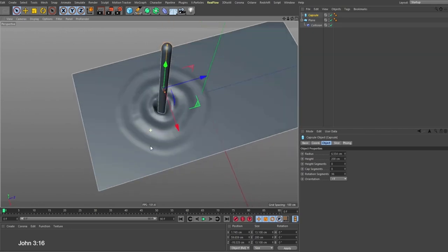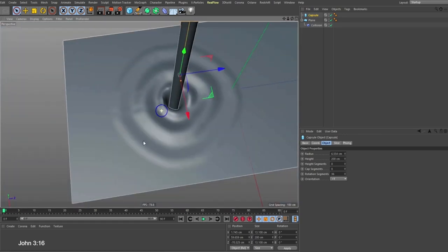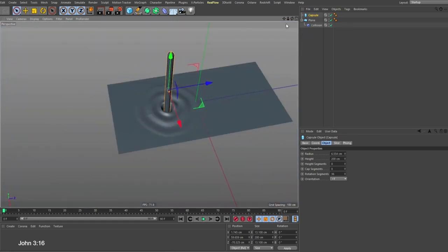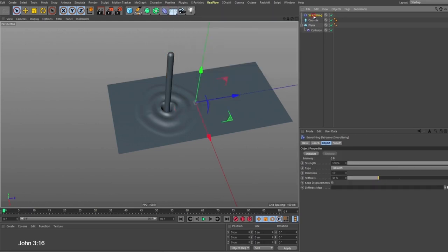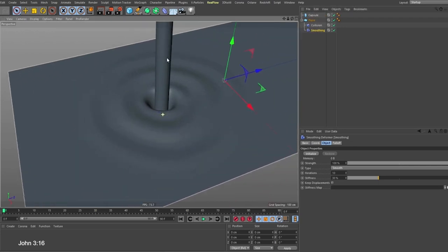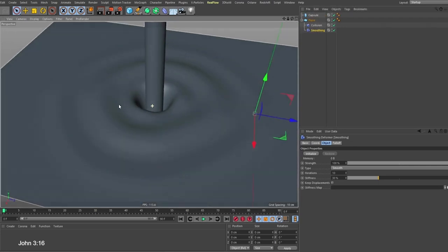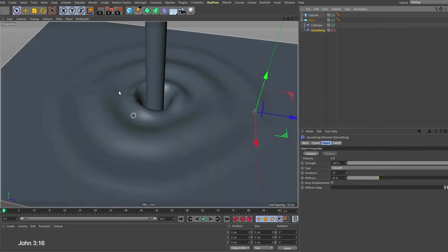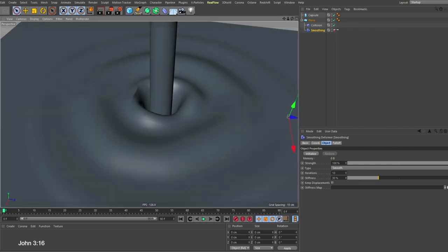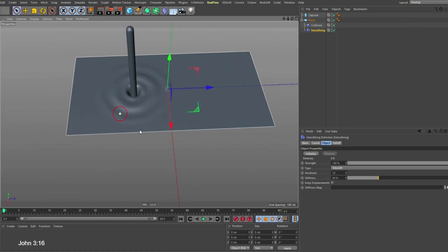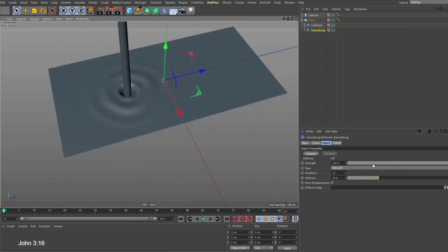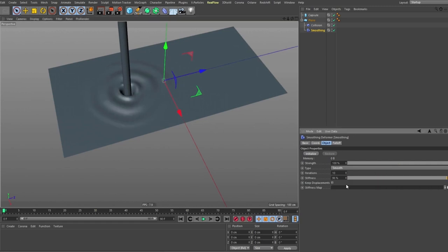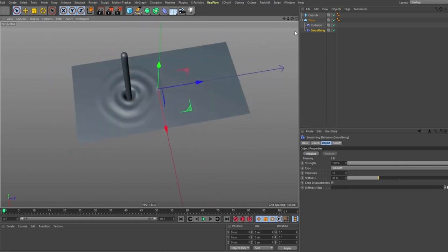But then it doesn't look more like a ripple water effect. For us to do that, we need to add another deformer. Before we start doing that, we need to smooth this deformer, this ripple out. To smooth it, we'll add another deformer called smooth deformer. You go to smoothing deformer and take it as the child of the plane, but immediately after the collision.